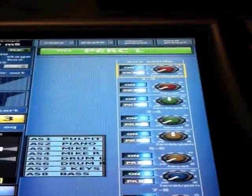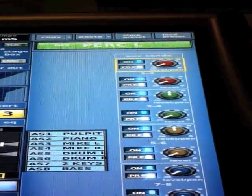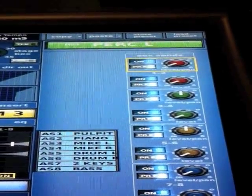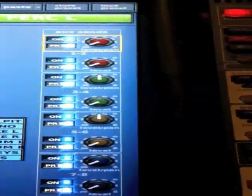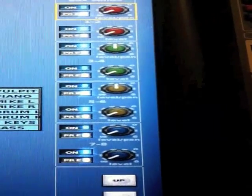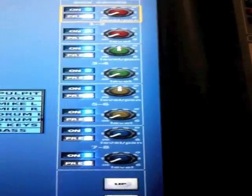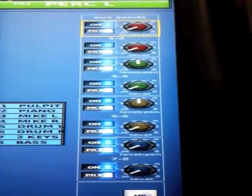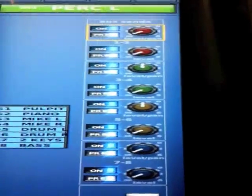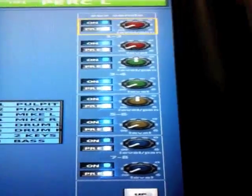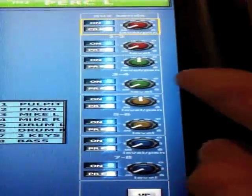First off, we'll see these are aux sends and where that particular aux is sending. You'll notice a couple of these buses are made up in stereo, so we've got the pan and the send to the applicable buses.